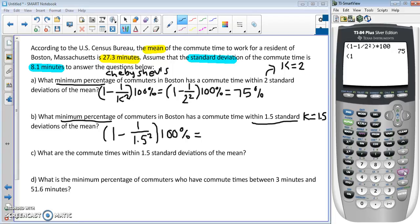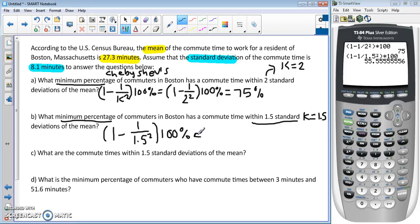In the calculator: 1 minus 1 divided by 1.5 squared, close the parenthesis, then multiply by 100 and convert to a percent. This gives us approximately 55.6%, which we round to approximately 56%.